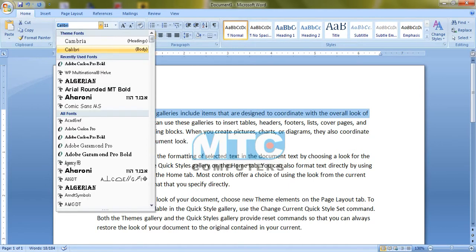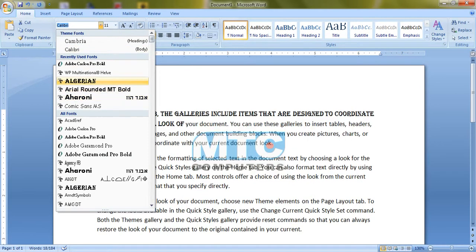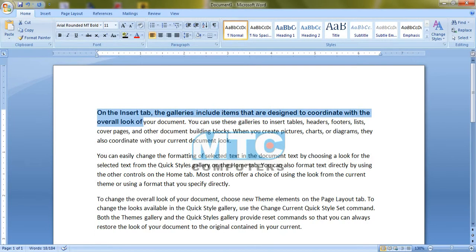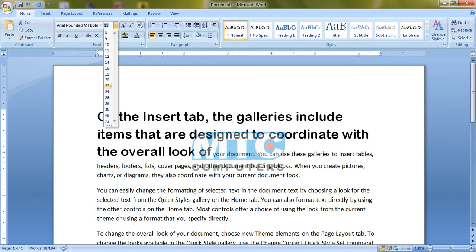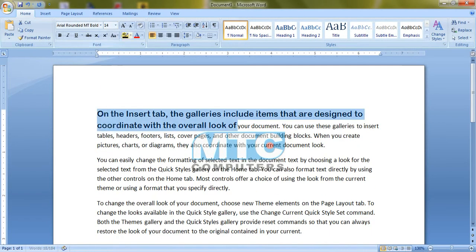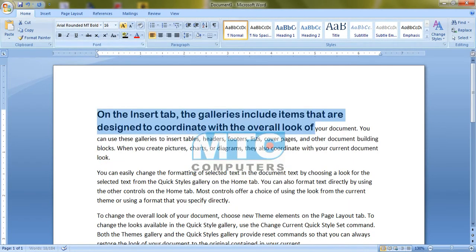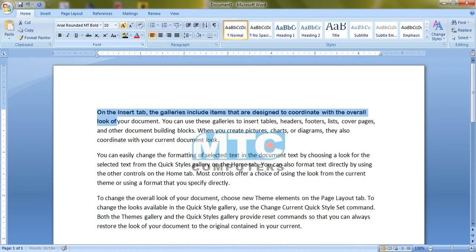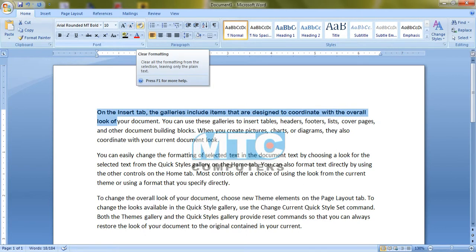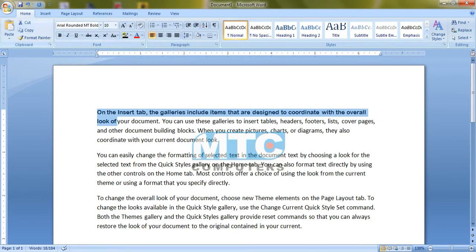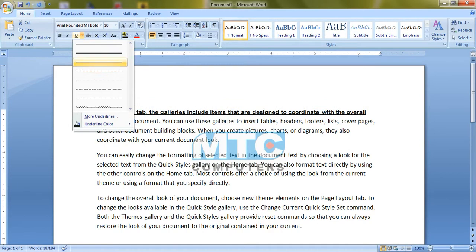This is the font style — change this. This is the font size — change the coloration. The font size increase and decrease color. Clear formatting. Format painters are using the board: bold, italic, underline, and underline style.